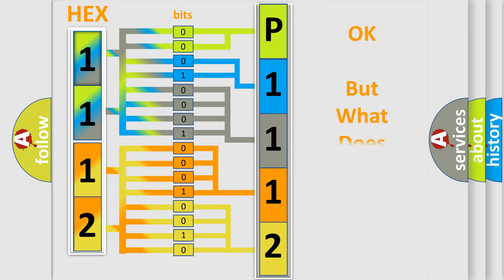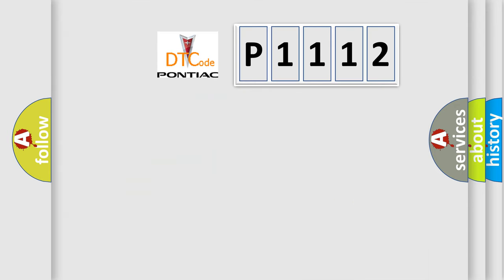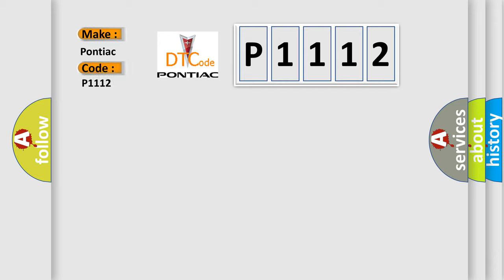The number itself does not make sense to us if we cannot assign information about what it actually expresses. So, what does the diagnostic trouble code P1112 interpret specifically for Pontiac car manufacturers?